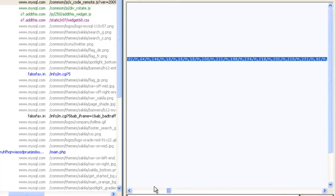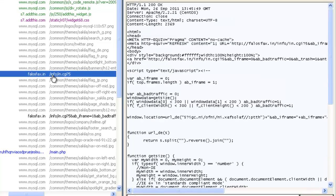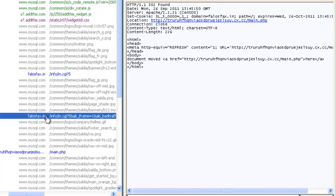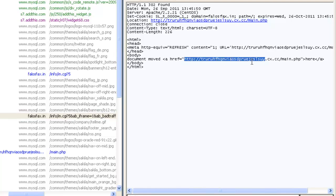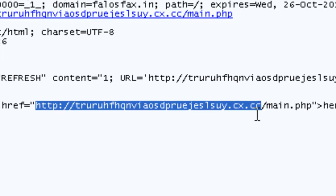This piece of JavaScript after de-obfuscation and execution generates an iframe to this .in malicious domain, which then loads this one, the same domain with a 302 redirect, to finally the cx.cc exploit domain.